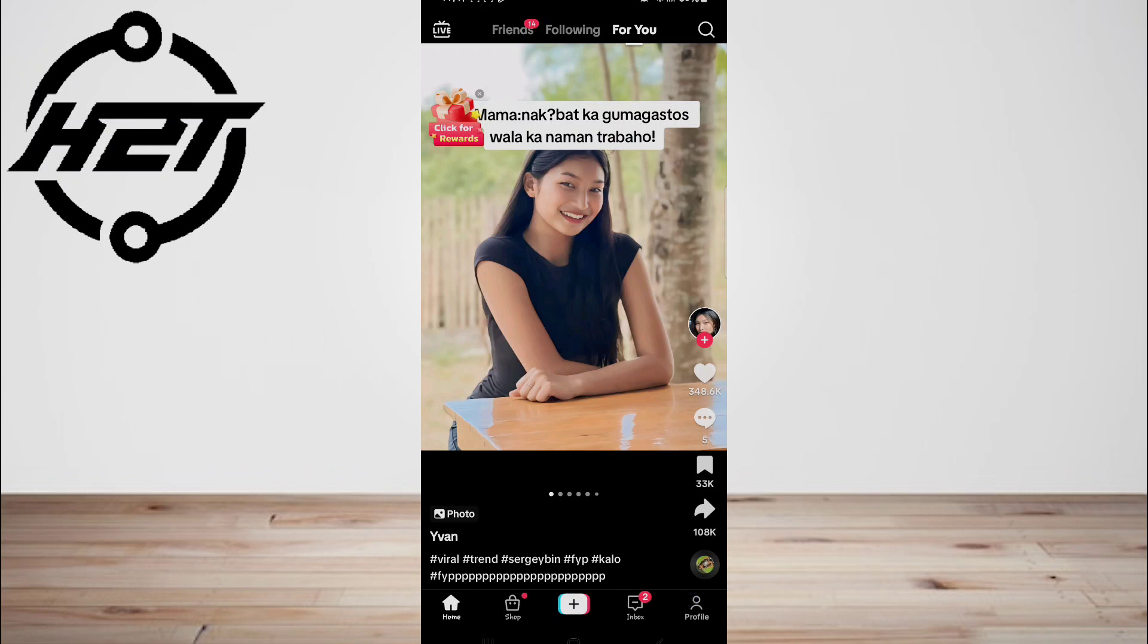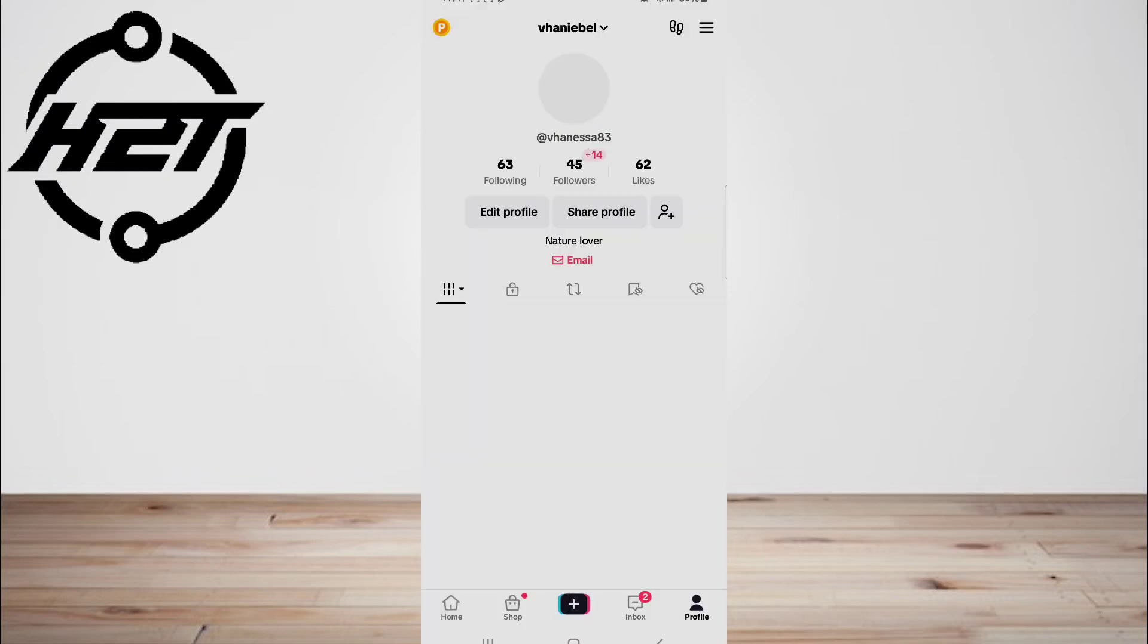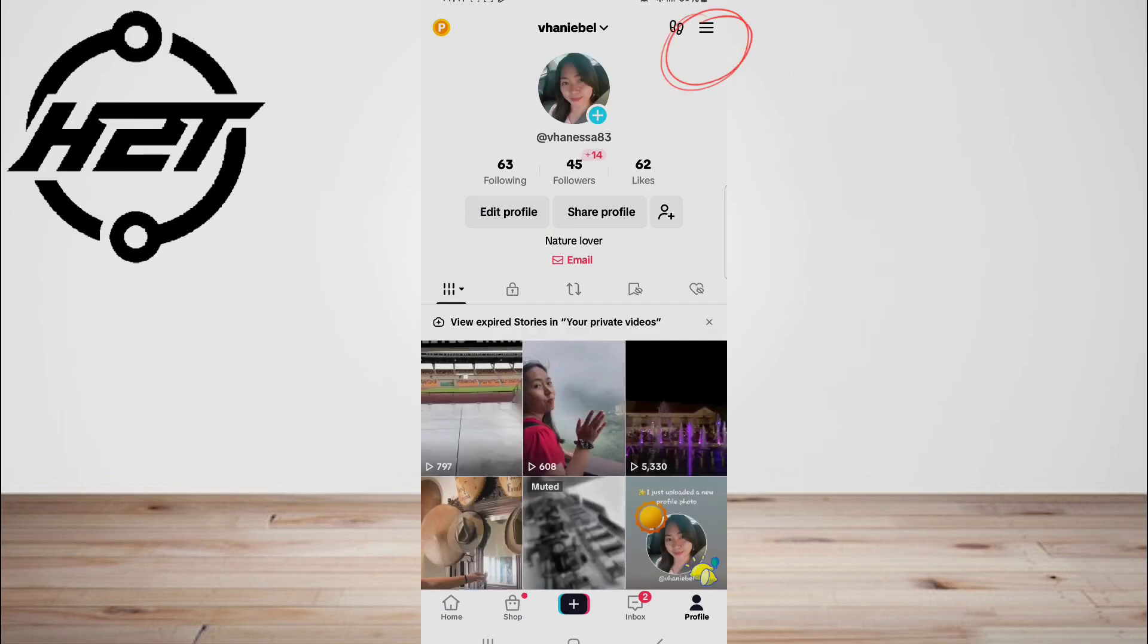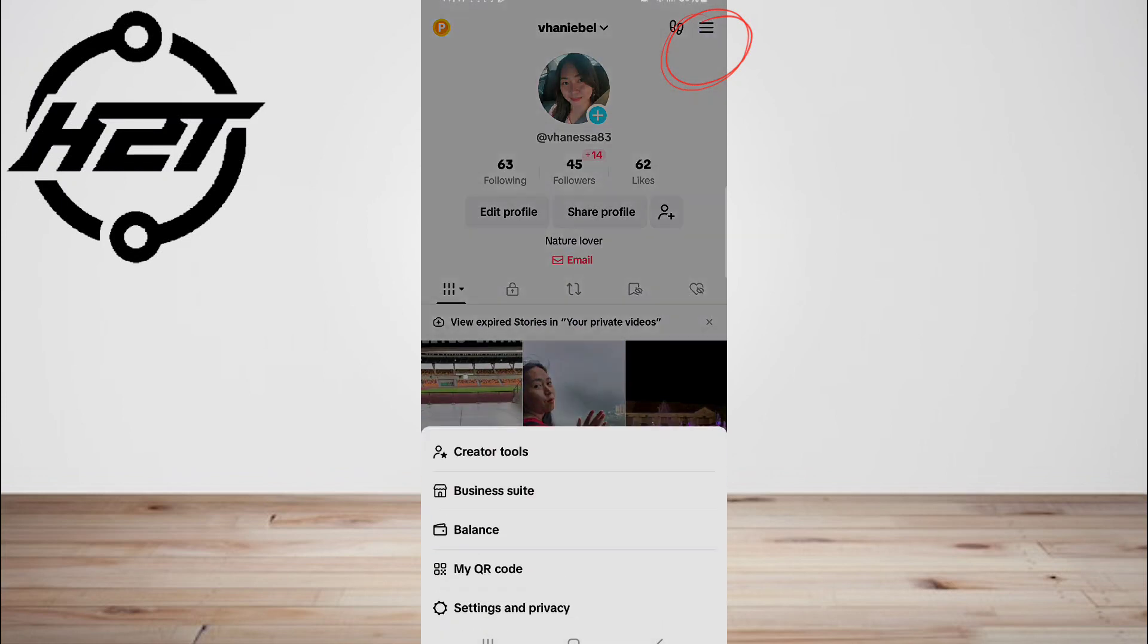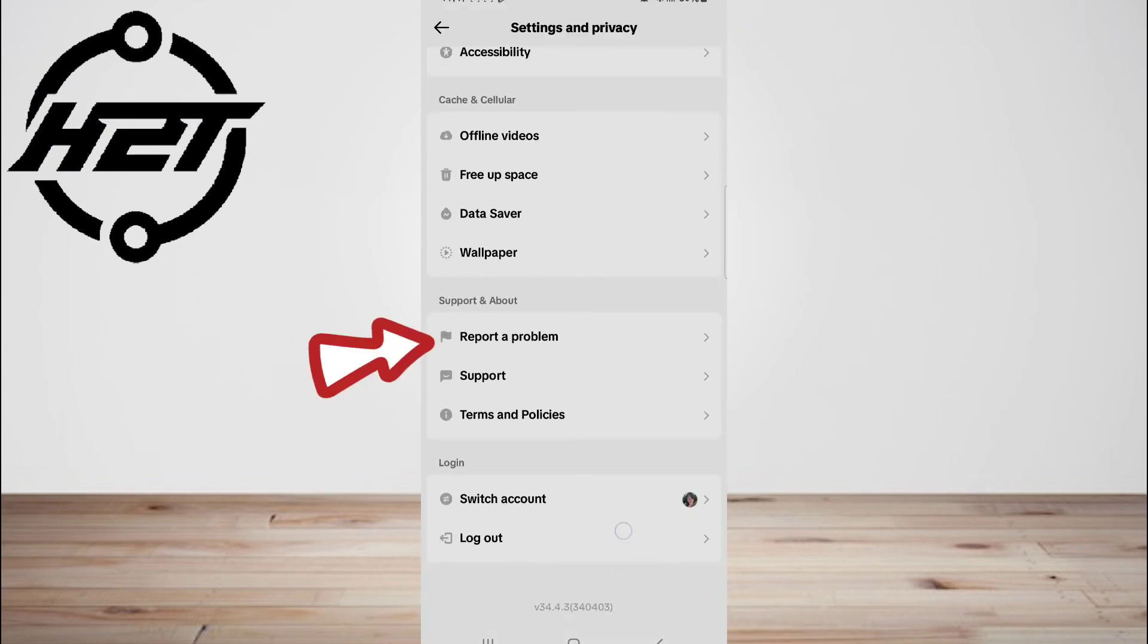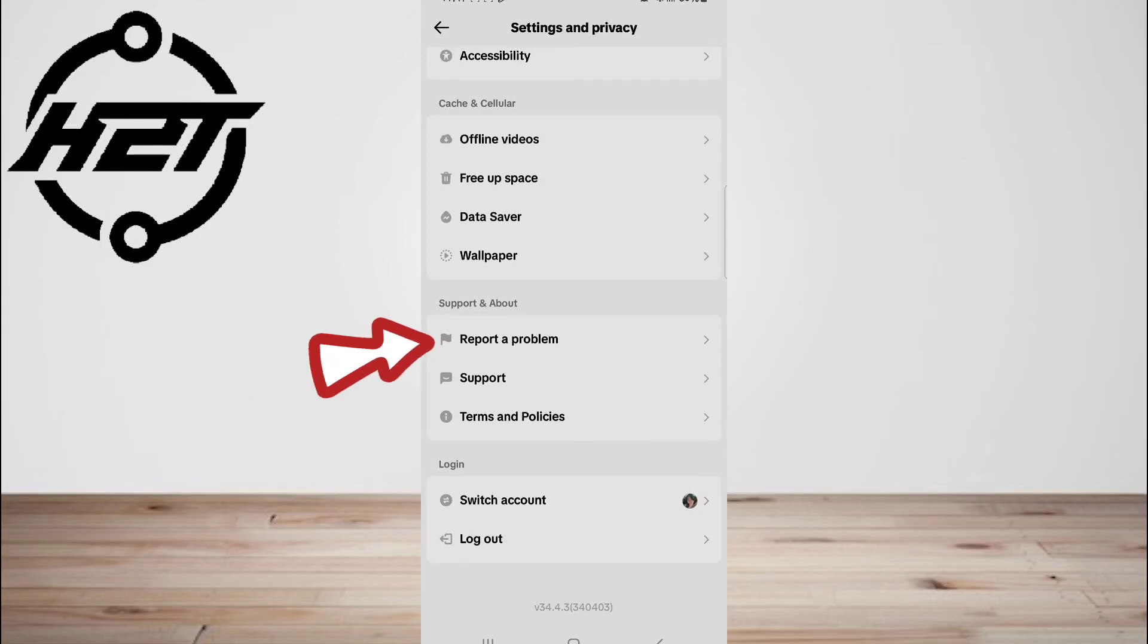Then you will be brought to the account's profile page. In the three dots in the app's upper right corner, then select Report a Problem link at the bottom.